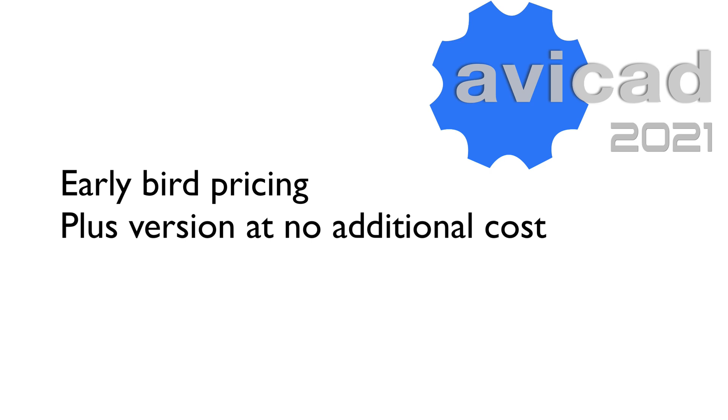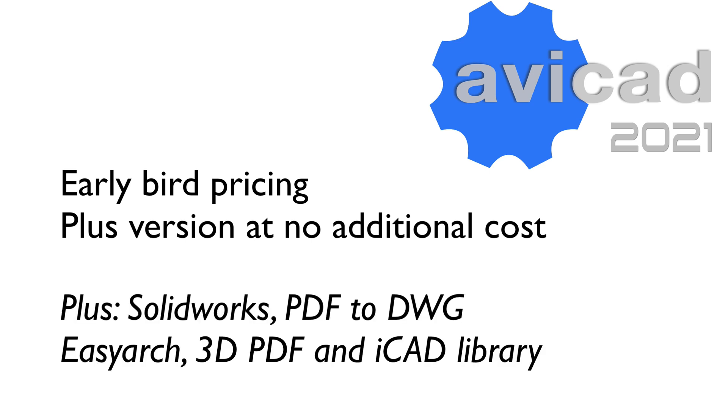The Plus version includes—you'll have to look at my previous video—but it includes the SolidWorks capability and also PDF to drawing capability, along with the EasyArch, the 3D PDF, and the iCAD library.